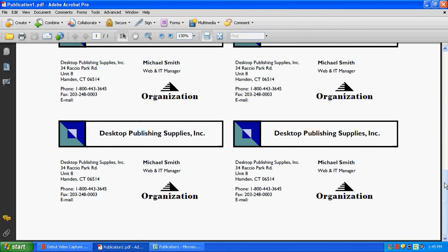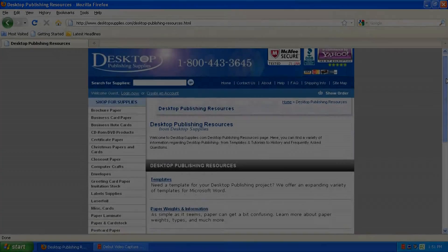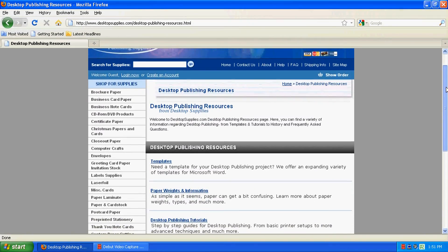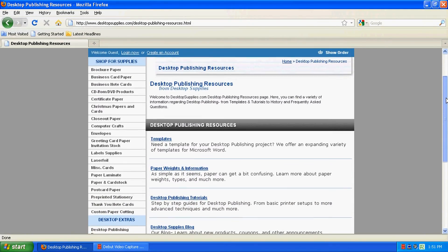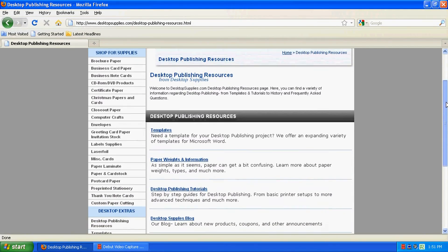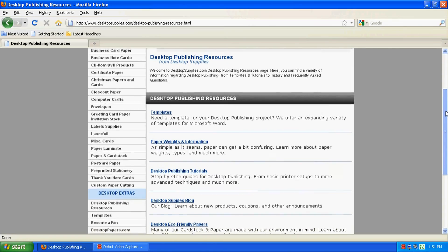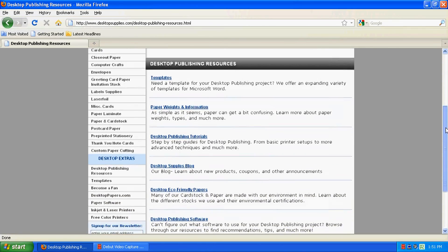As you can see, it's pretty simple to print our products in Microsoft Publisher. For more information and other videos, visit our website at Desktopsupplies.com. Once again, I'm Mike Smith and thanks for watching.